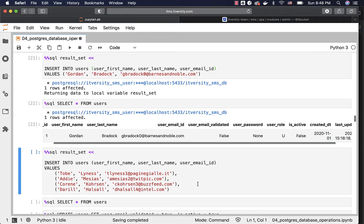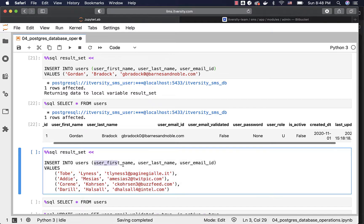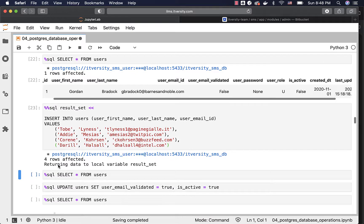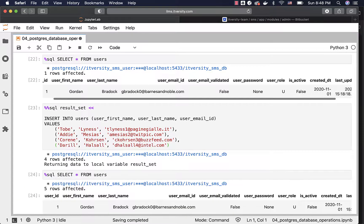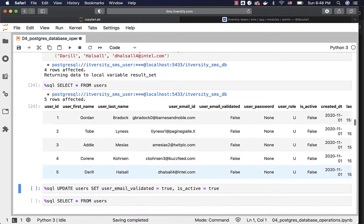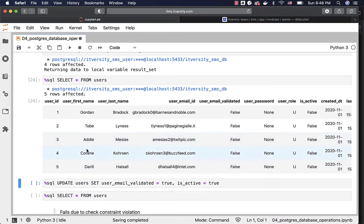You can also insert multiple records in one shot like this. You just have to specify all the columns to which you want to insert the data. Here, I am trying to insert four records. You can run this and you can see the message saying four rows affected. You should be able to run this query to preview the results — we now have five records in the table.